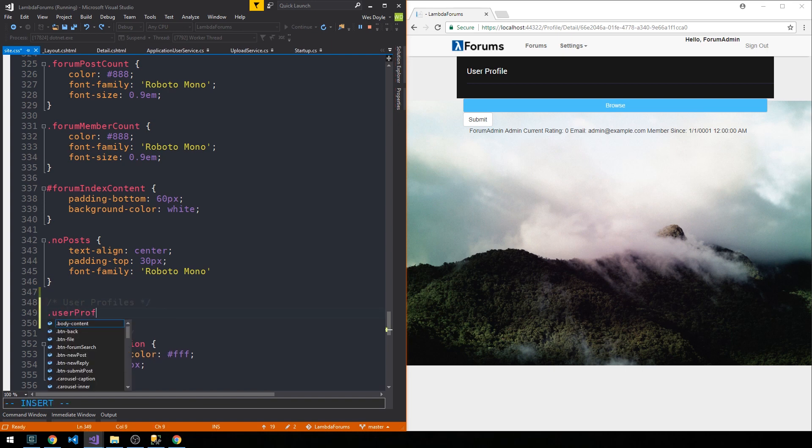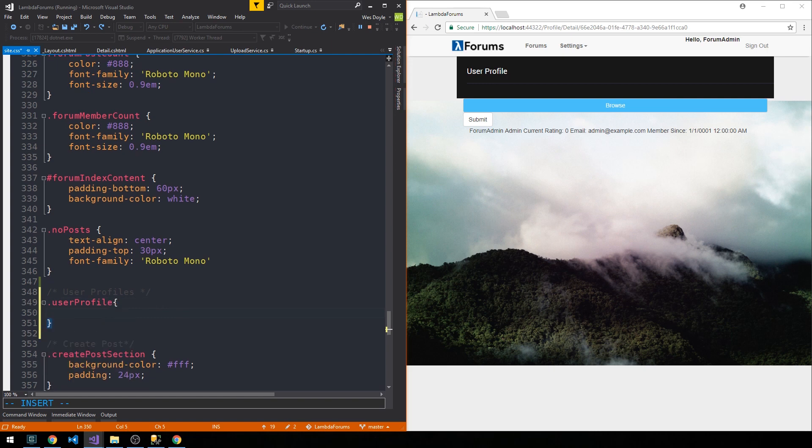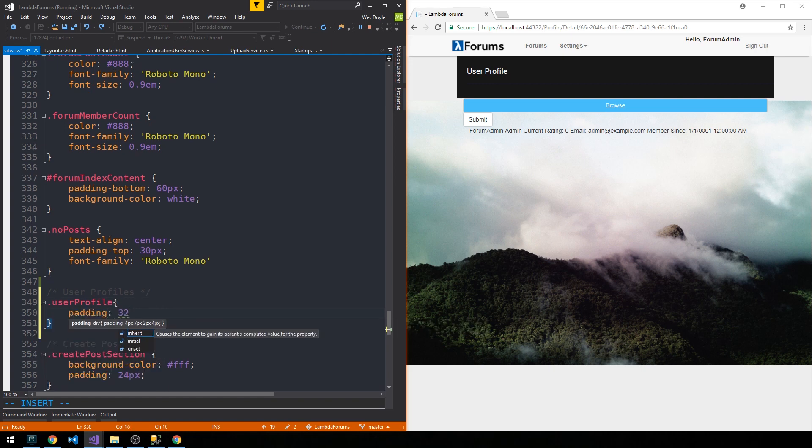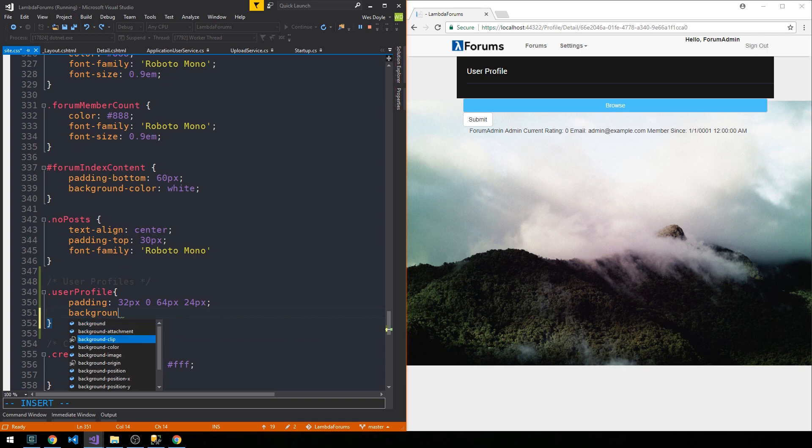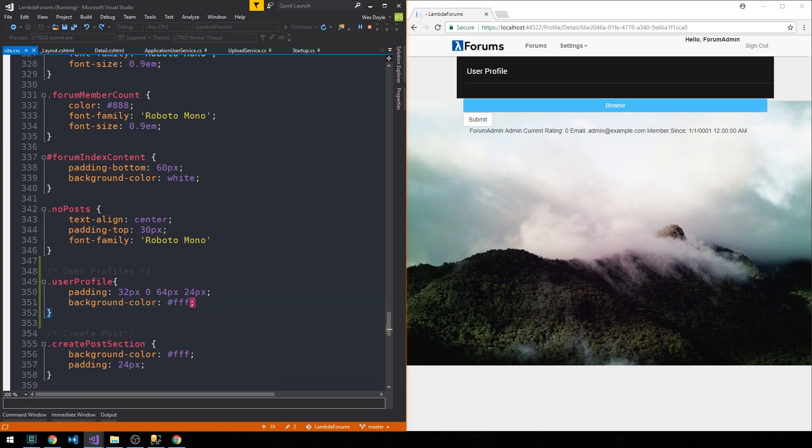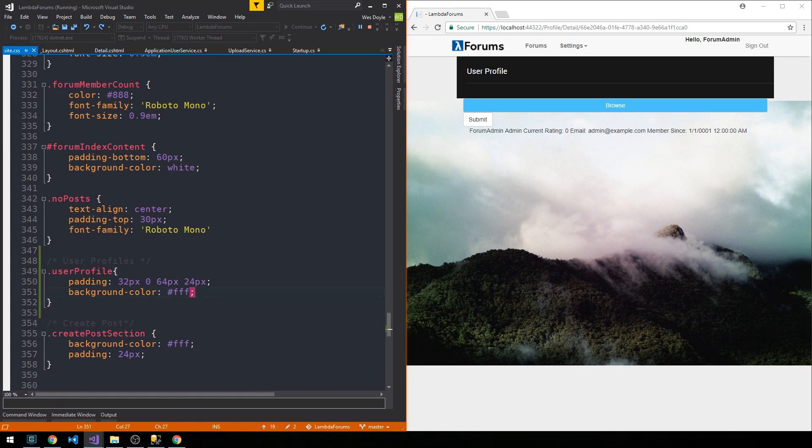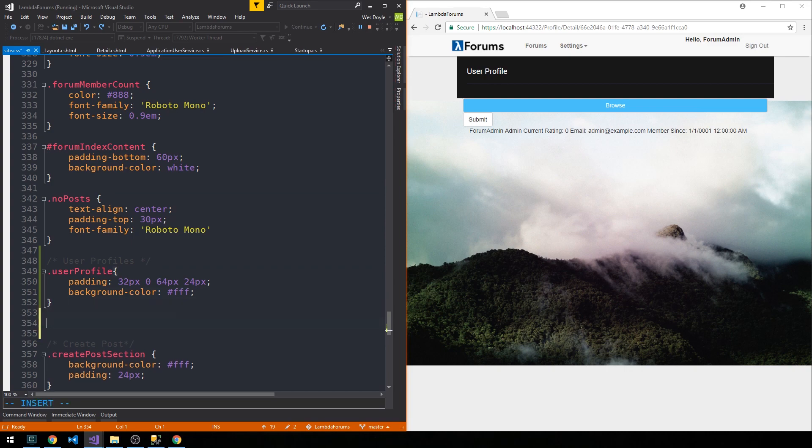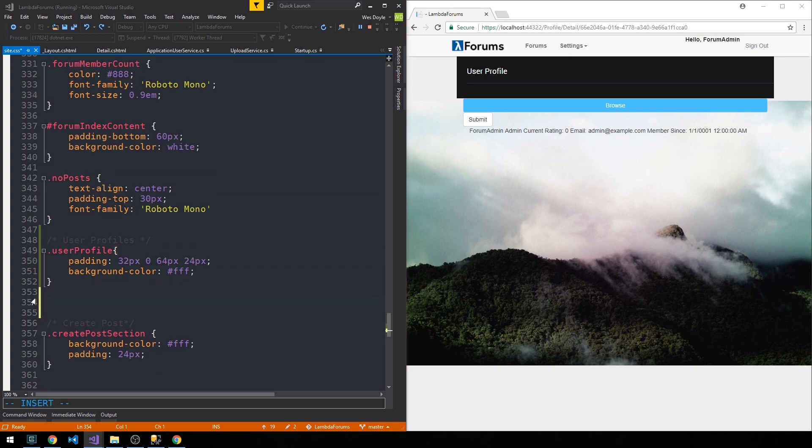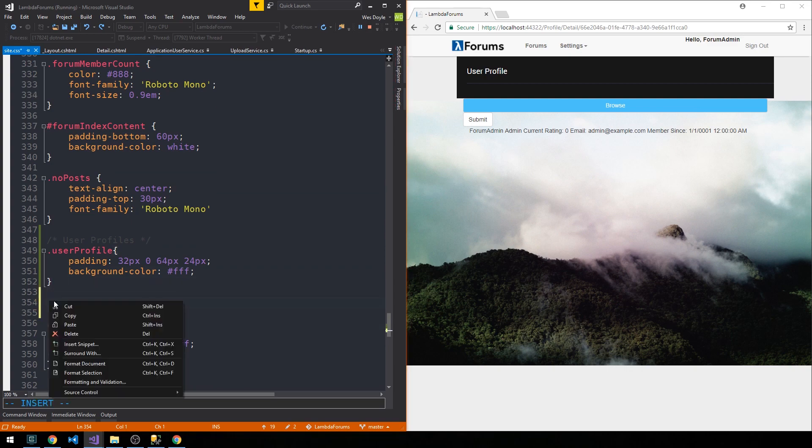So we had a class user-profile and apply some padding to it, background color of white. I'm also being a little inconsistent here where I have like shortcut hex code versus actually saying white, but that's not too big of a deal. I just had a little bit more here. I'm going to go ahead and paste it in here and expand it so we can see it.